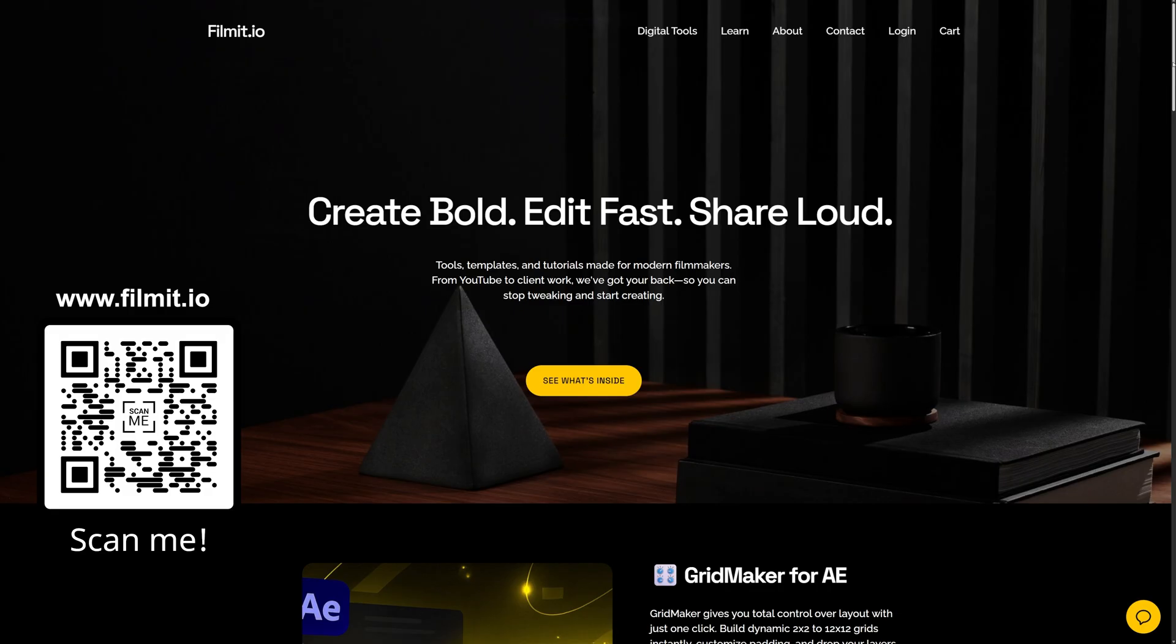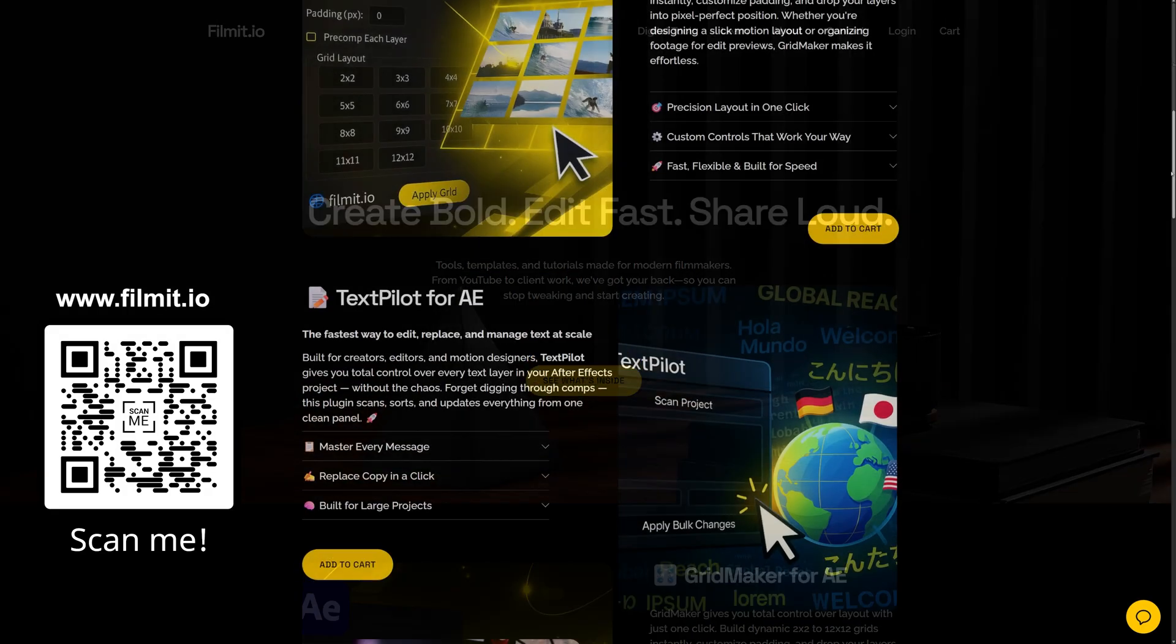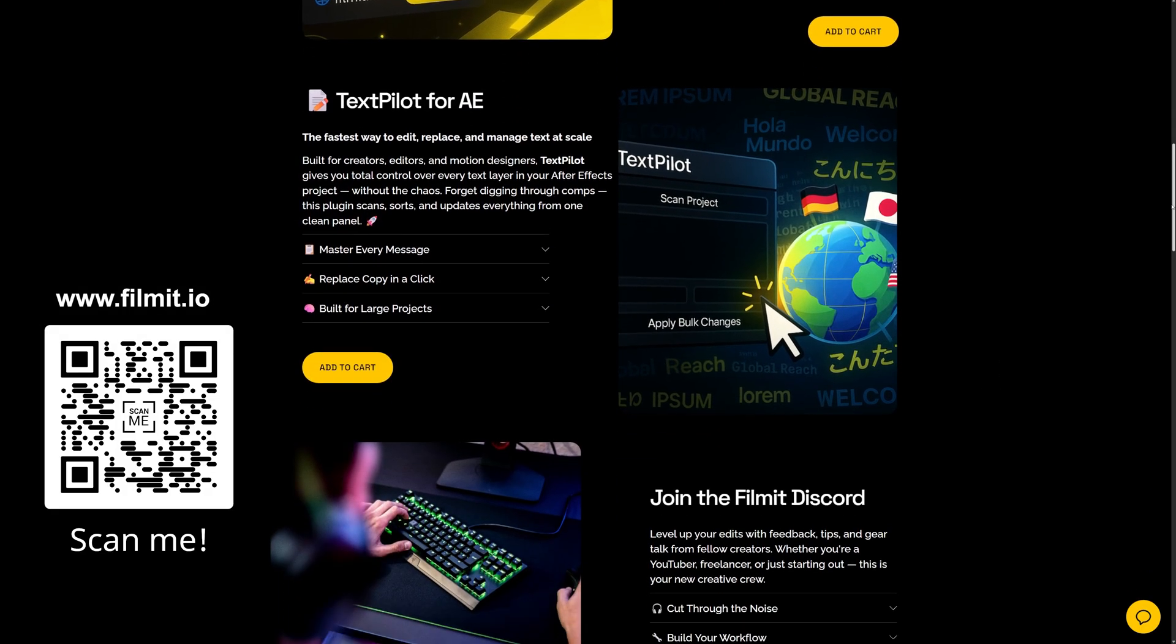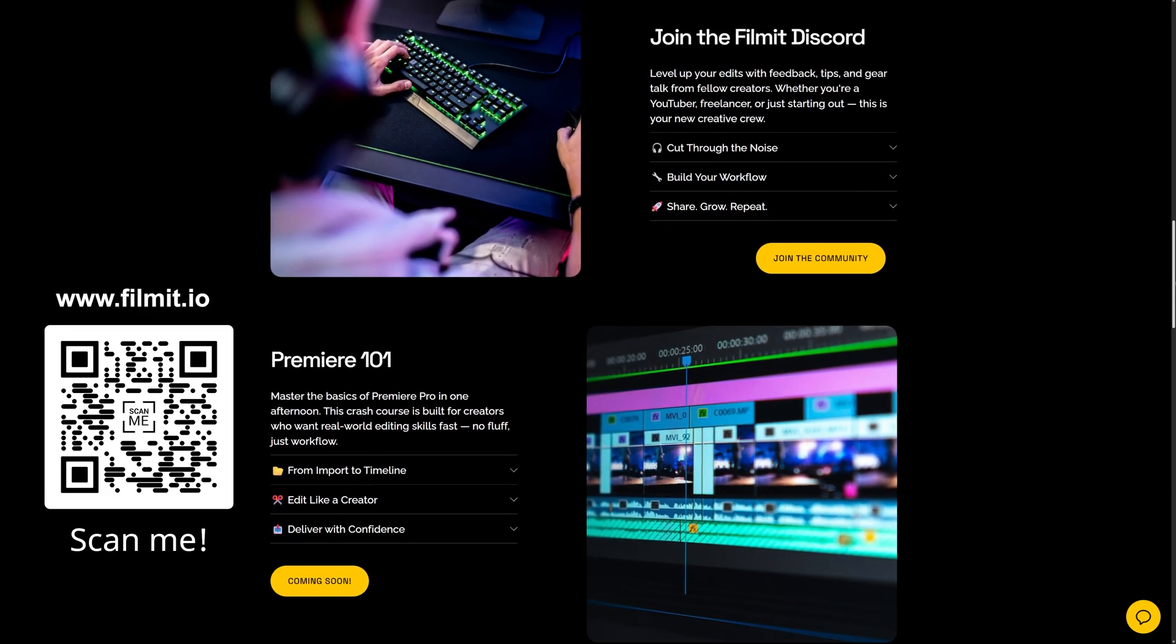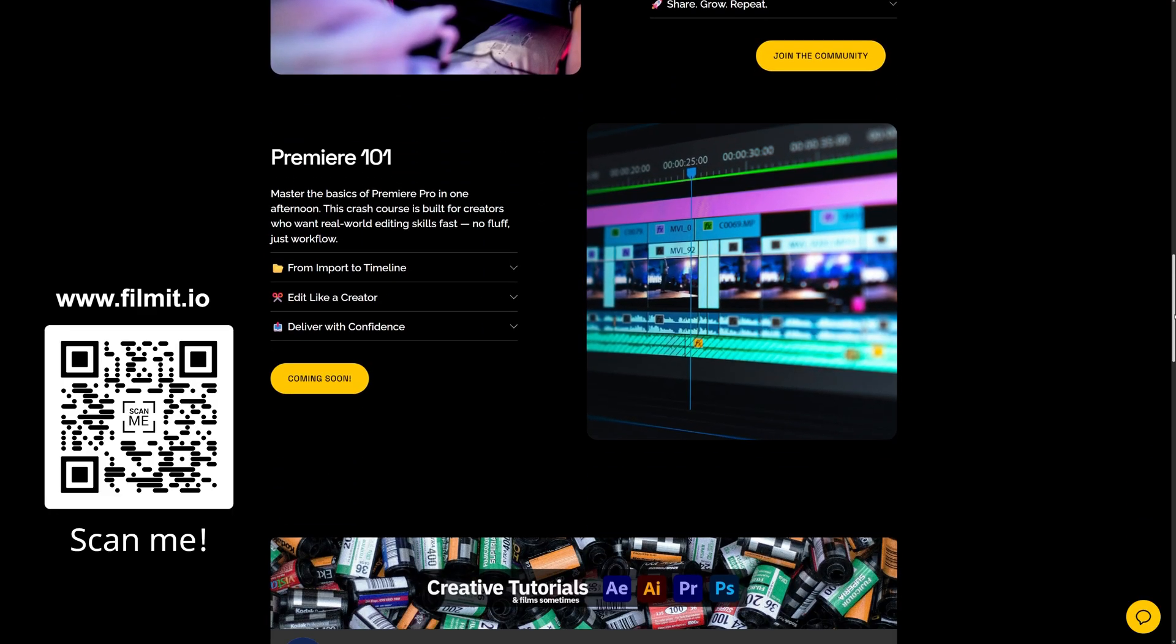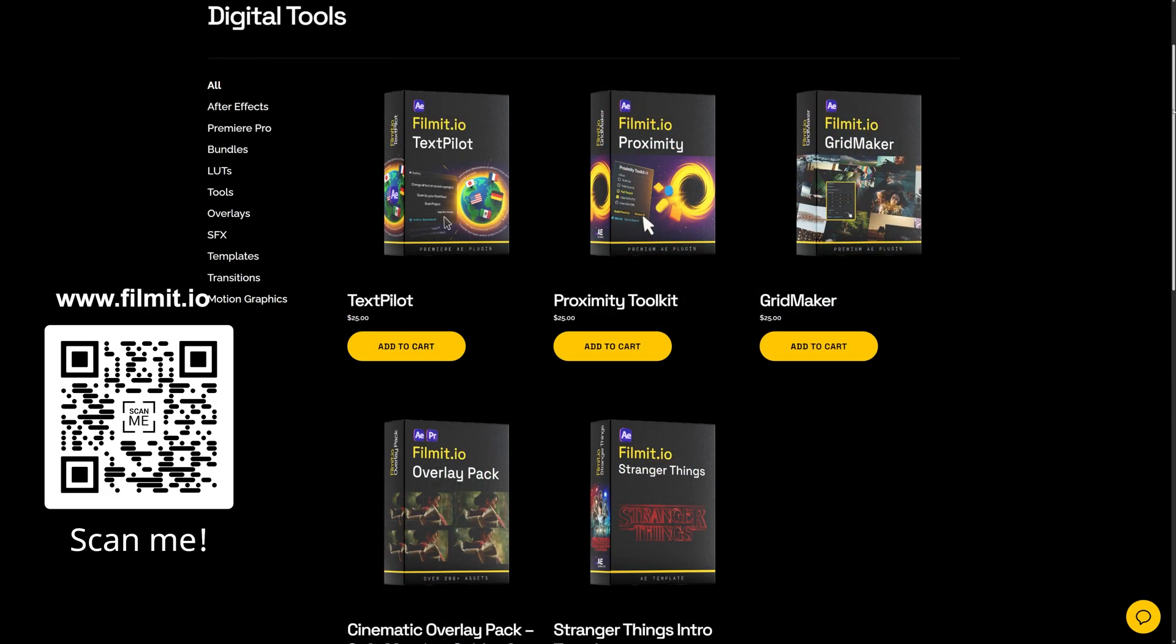And right before we finish up, I'll plug it one more time. Feel free to check out filmit.io. It is a resource for creatives made by creatives, aka me and a small team of developers.